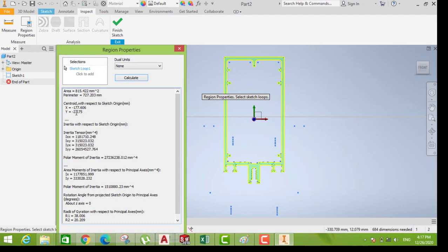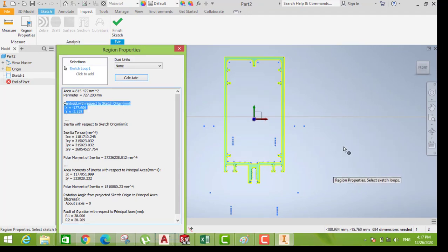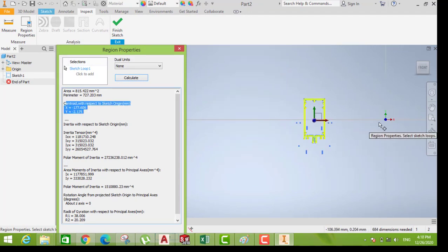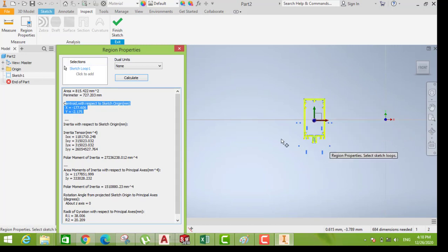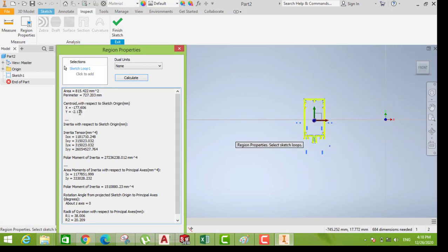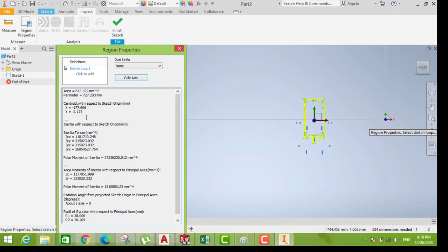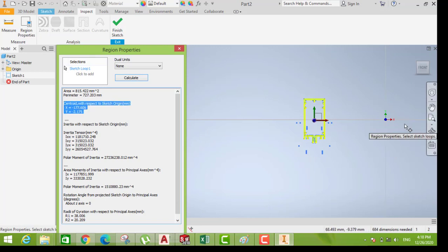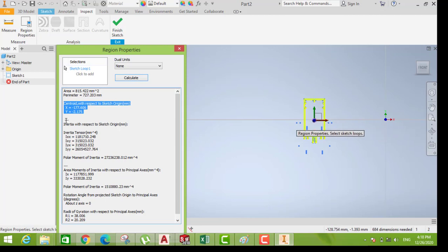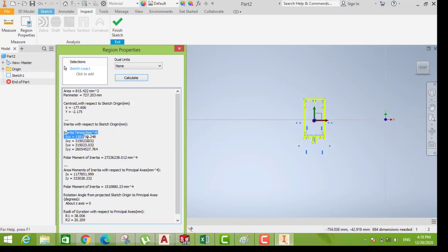You see here this is the centroid. That is the profile they give us from the centroid. This is the distance from the centroid in X and Y, and the moment of inertia is showing here.